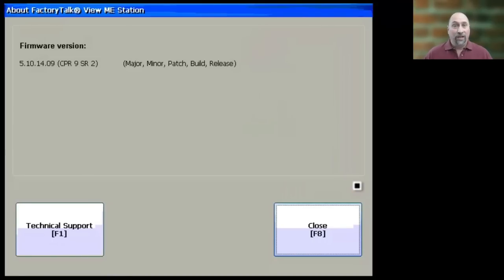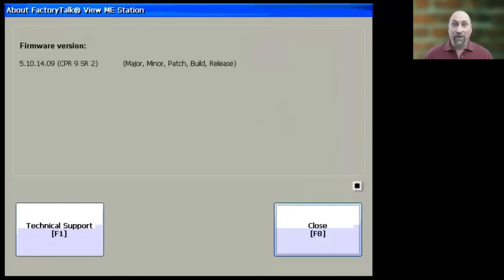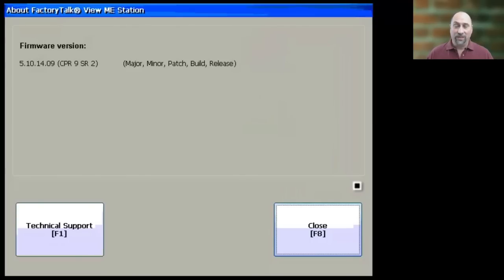Otherwise, if you create the MER as being for a full-blown PanelView Plus and then try to run it on a compact model, you're going to get an error message saying it's not compatible, so keep that in mind as well.